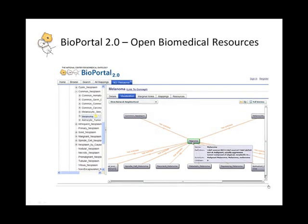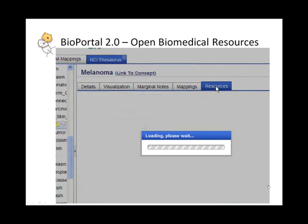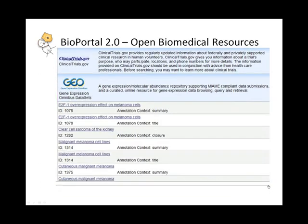The Open Biomedical Resources is accessible through the resources tab in this detailed view of a concept. As you can see on the left side, there are currently five different public resources that are related and mapped in Bioportal. Here, melanoma has been identified in 20 different annotations in GEO.